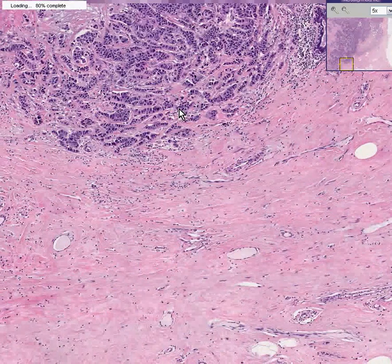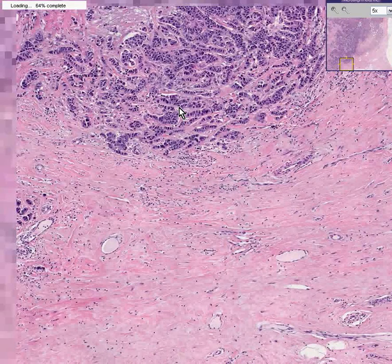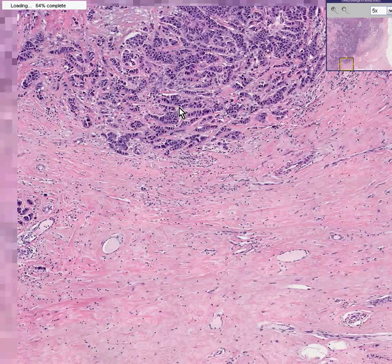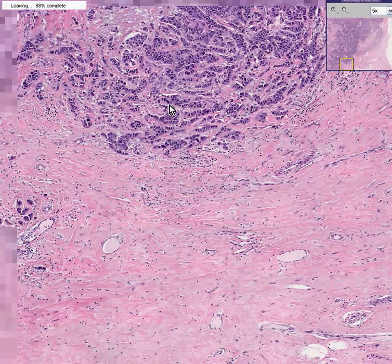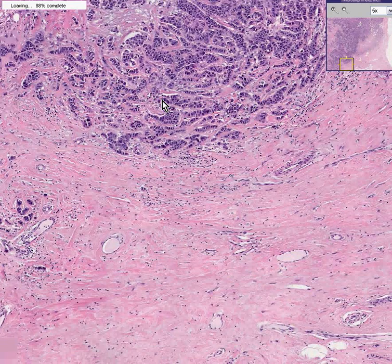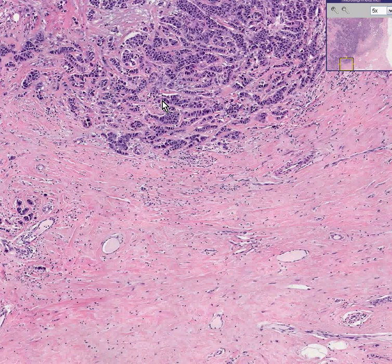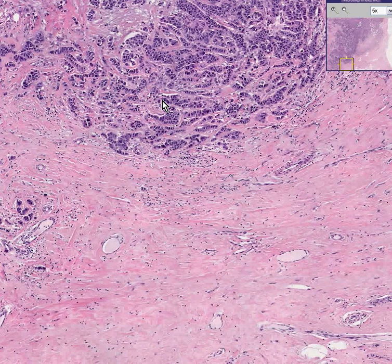All of the cancers of the breast are adenocarcinomas because the breast is a gland. And almost all of the breast carcinomas are also what they call ductal carcinomas, because the vast majority arise from the ducts rather than the acinae.